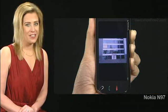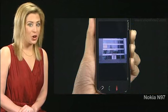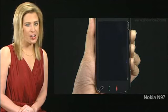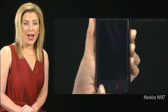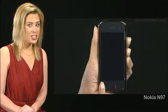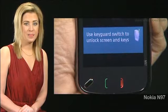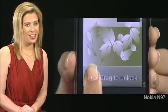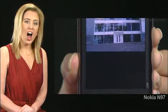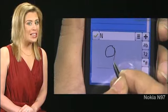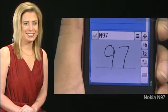If your N97 is idle for a while, the touch screen backlight gets automatically turned off. To turn it on, press the Menu button. If the touch screen and keys are locked, unlock them by sliding the lock switch on the left. Avoid scratching the touch screen. Use only a Nokia-approved stylus.